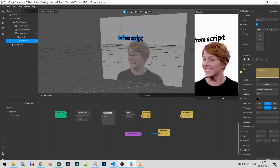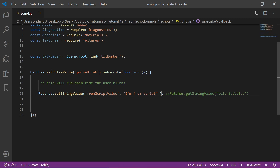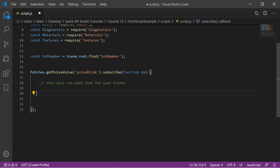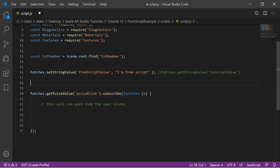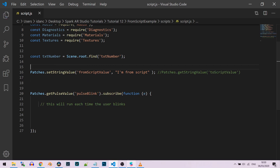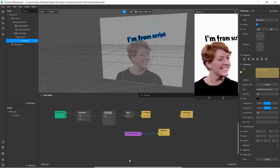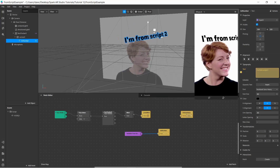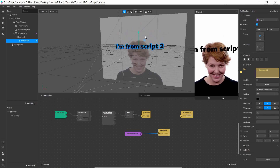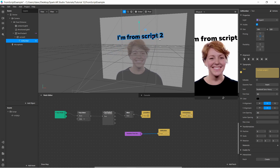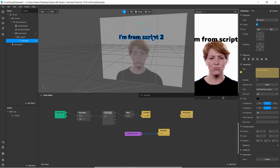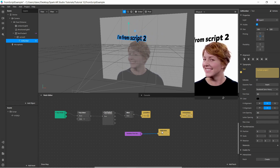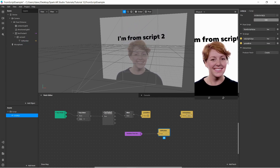Now it says 'I am from script'. I don't have to wait for a blink — I just put the code outside the blink handler so it runs immediately when the project starts. If I change it to 'I am from script 2' and save, it updates to 'I am from script 2'. This value is coming purely from the script — it's not available anywhere in the patch editor as a connection; the patch just received it from the script.